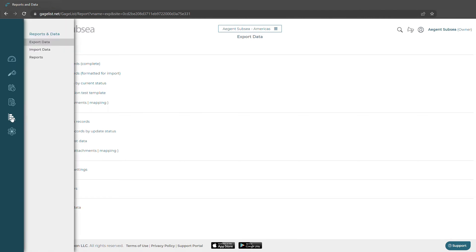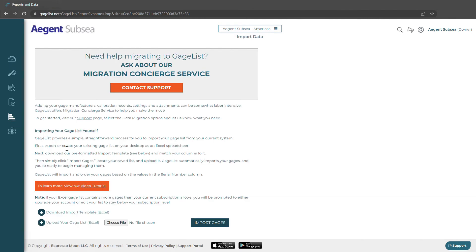We can also import our data here. Here we can download this template, map our data onto that template, and upload top-level gauge records in GageList.